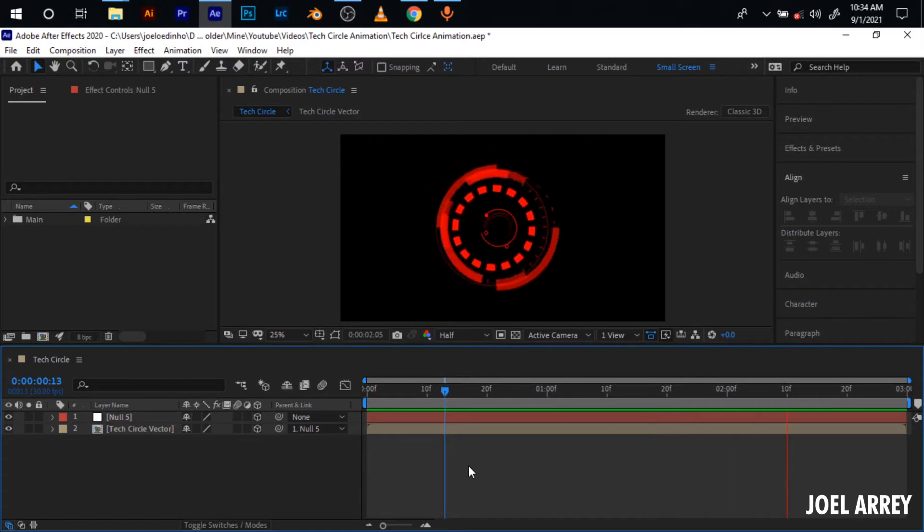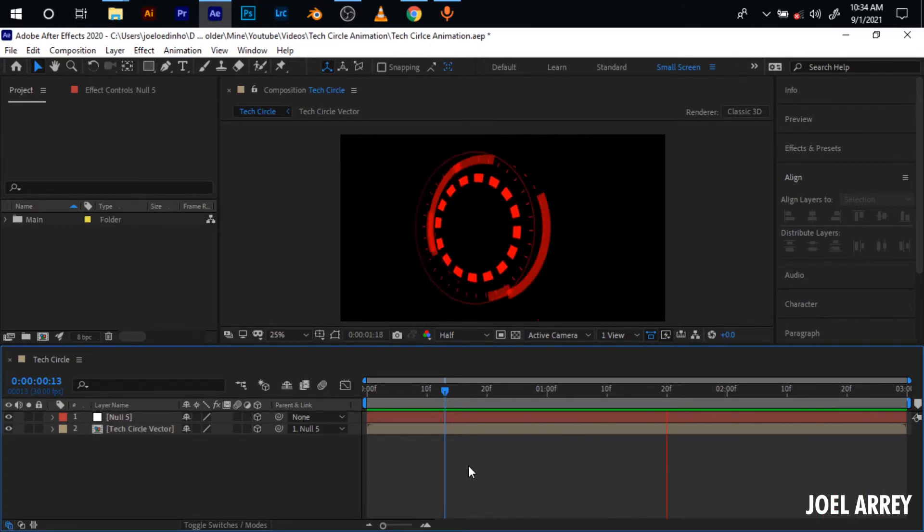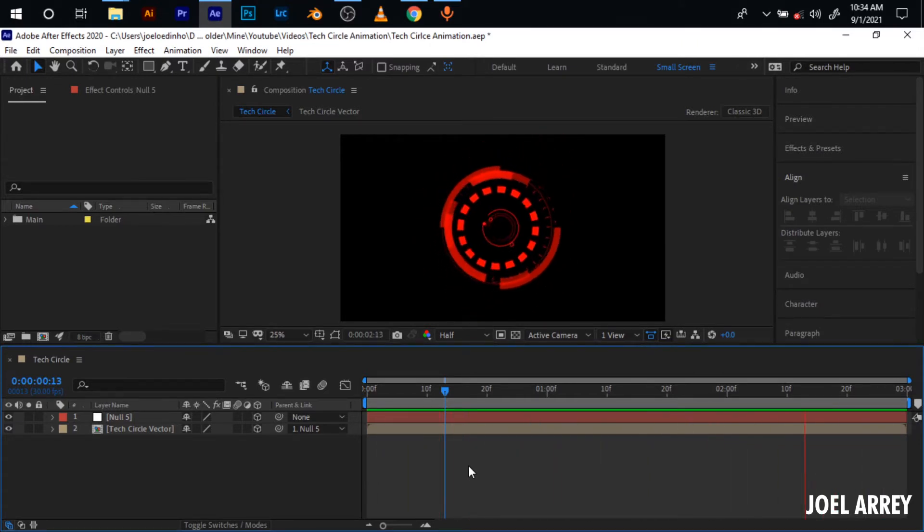Hey everybody and welcome to the tutorial. Today I'll be showing you how to create this 3D text circle right here in After Effects.